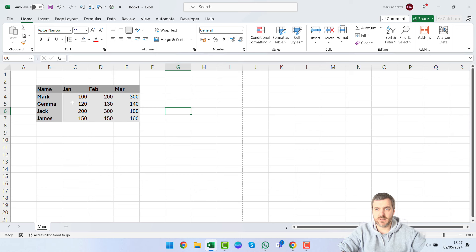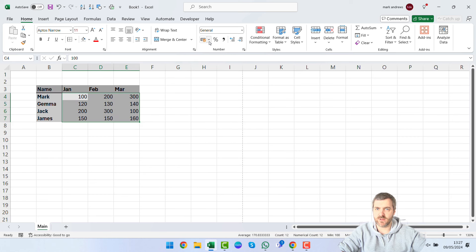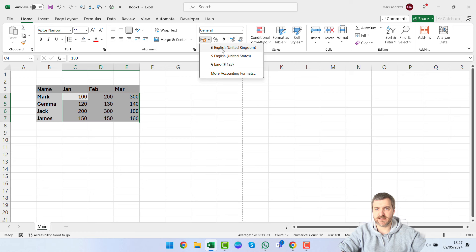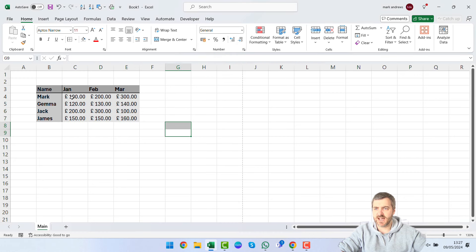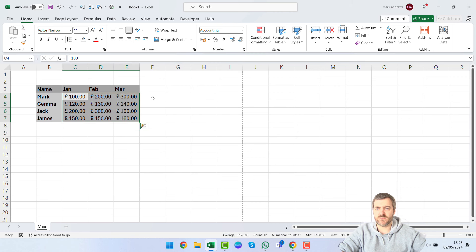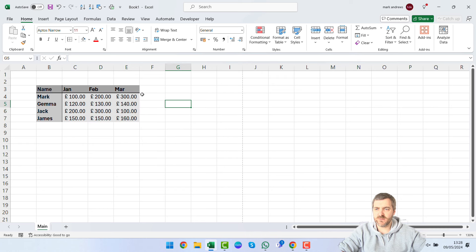The raw numbers don't mean much without context, so let's select the numeric data and format it as currency. On the Home tab in the Number section, click the currency option and select English Pounds. This adds pound symbols and two decimal places, though it can make the cells cramped. You can use the 'Decrease Decimal Places' button to tidy that up and give yourself a bit more white space in the table.